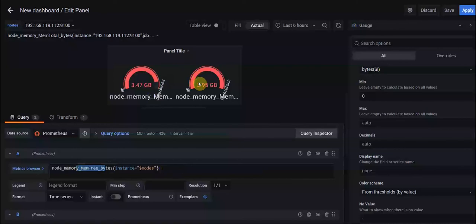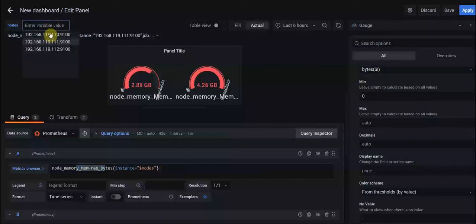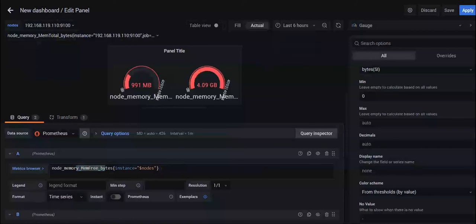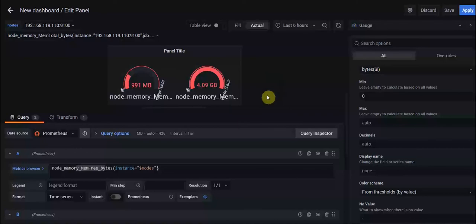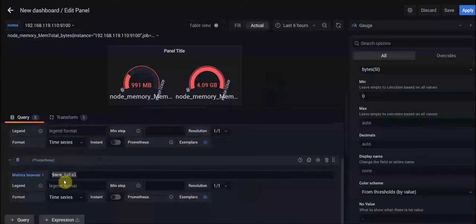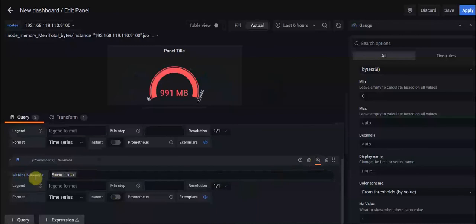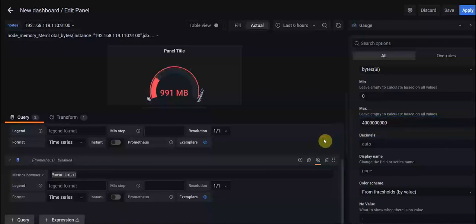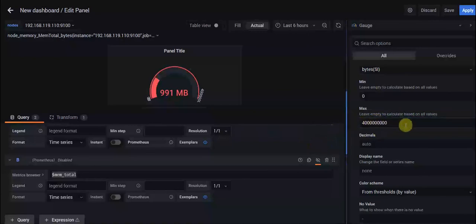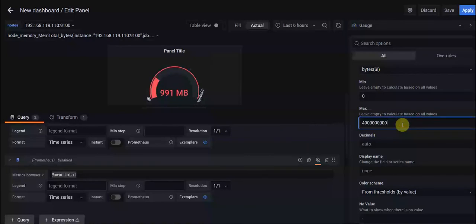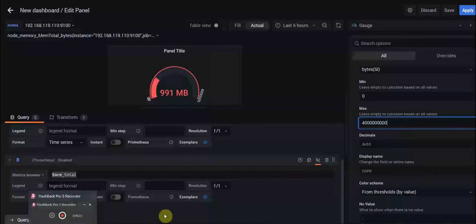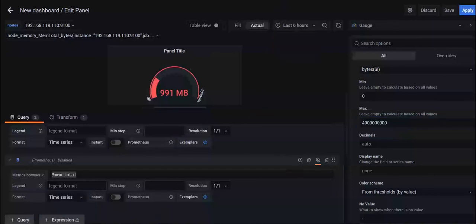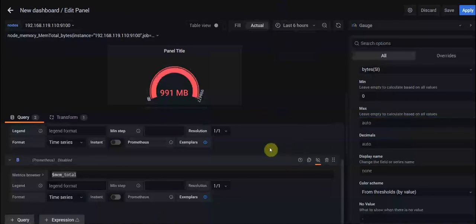So what's your solution for this? The first solution that many people use is just to omit this and disable the second query, and just specify our maximum value statically. But when you have several nodes, it's not recommended and you should use it dynamically.